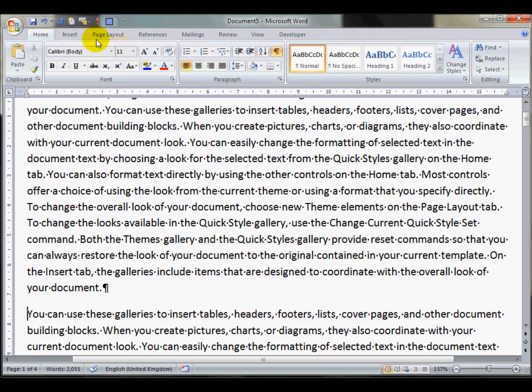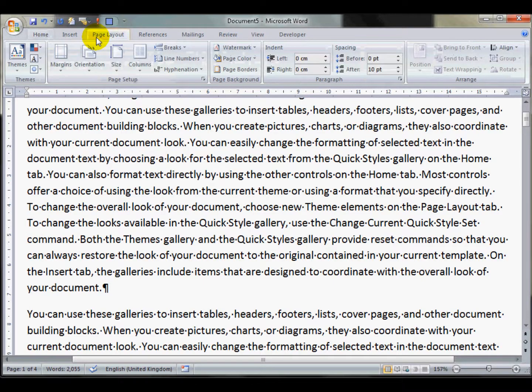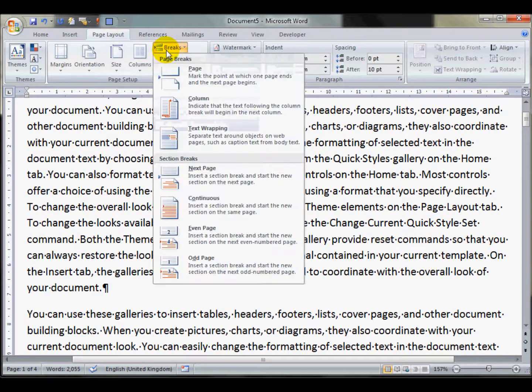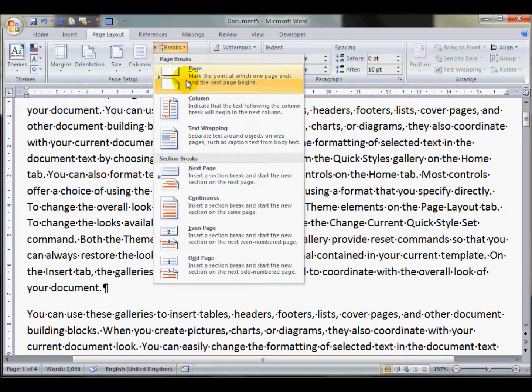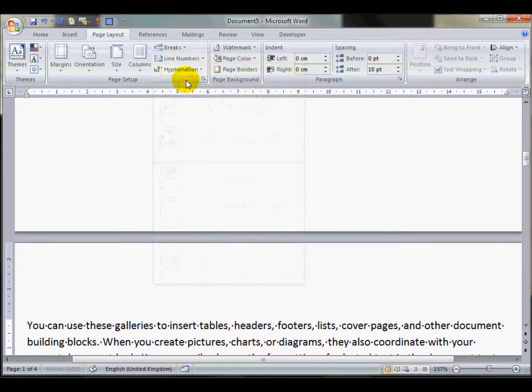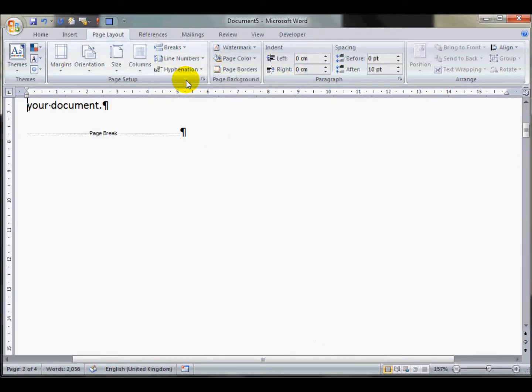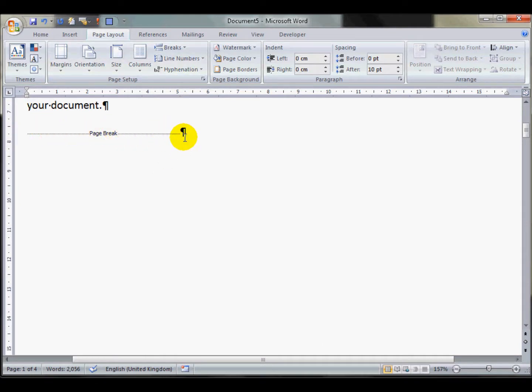or by going on to the page layout tab, doing breaks, and page break. This is the text that Microsoft Word puts in as the marker, page break.